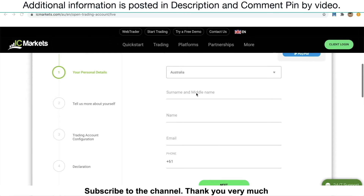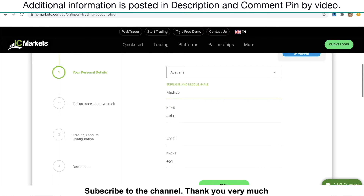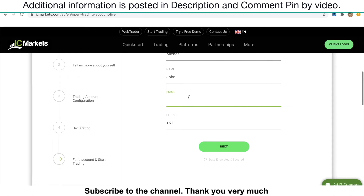Just fill in your name, including surname and middle name. Enter your mobile phone number, then click Next.